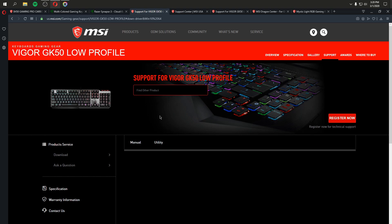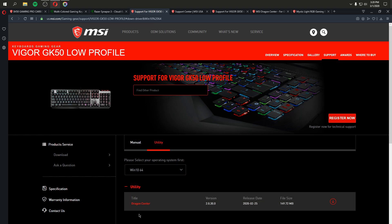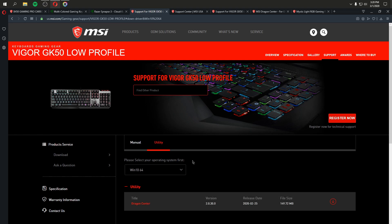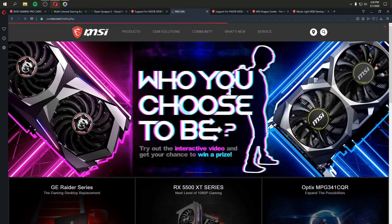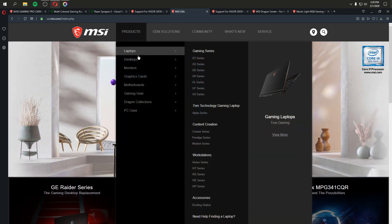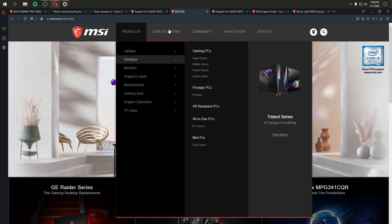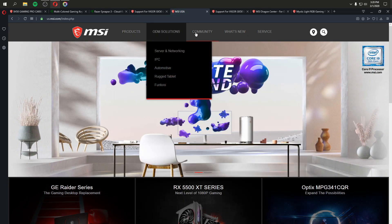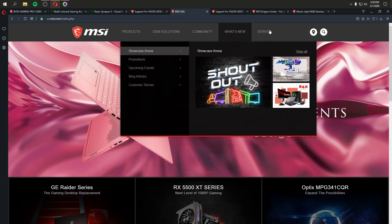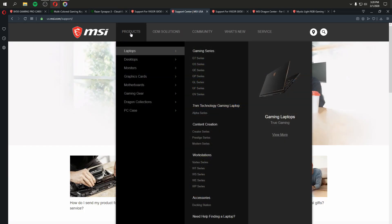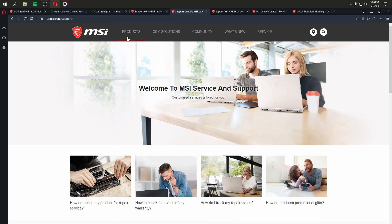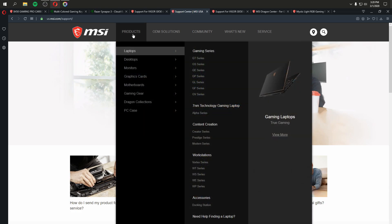Well, I went to the support page for the GK50 and select the utility, and it's taking me to MSI Dragon Center. I'm kind of like, what is MSI Dragon Center? You go to MSI, and this is where things get weird for me. So you go to MSI.com and you can see all their products and their ODM solution and the community and what's new and services, but where's the software? Where's the tab? I just want to go and look at their software suite.